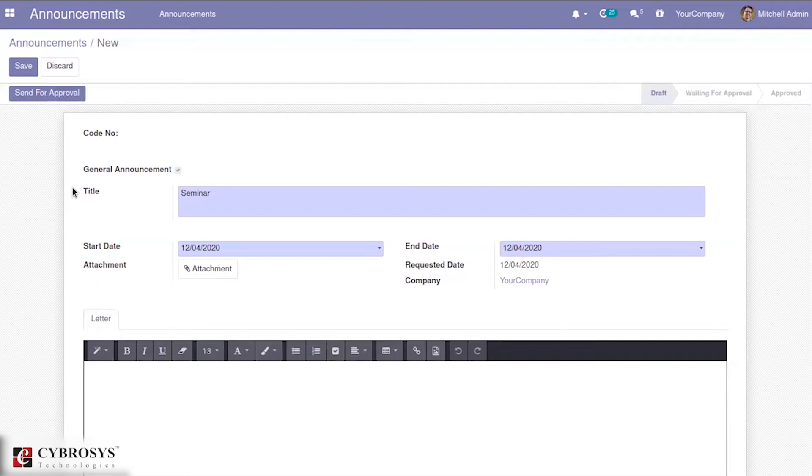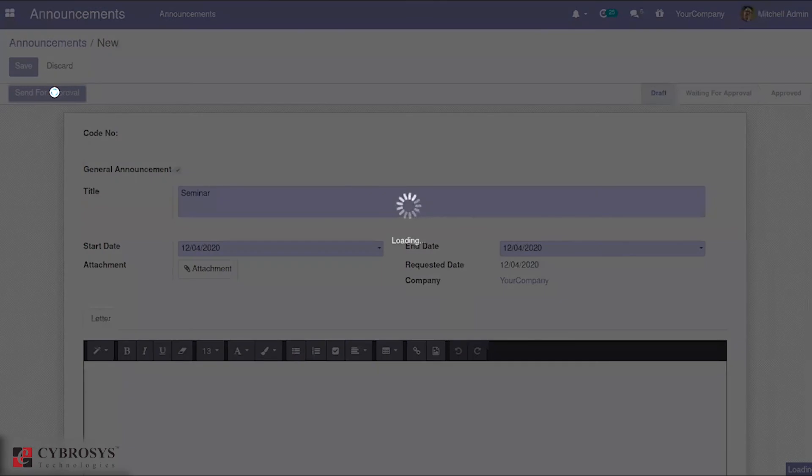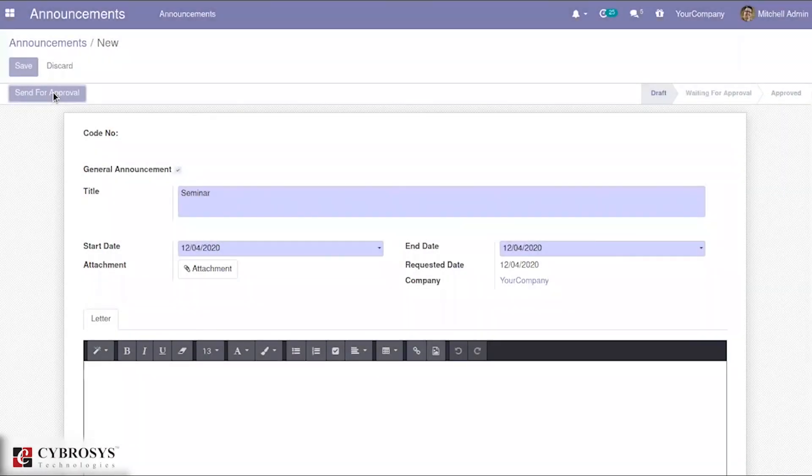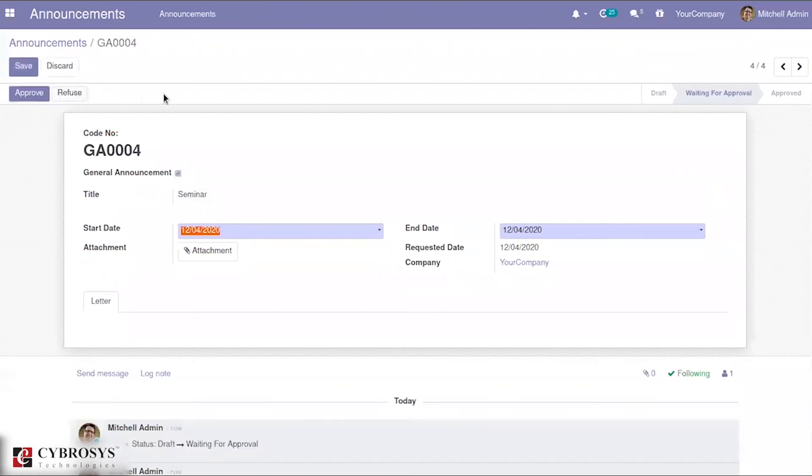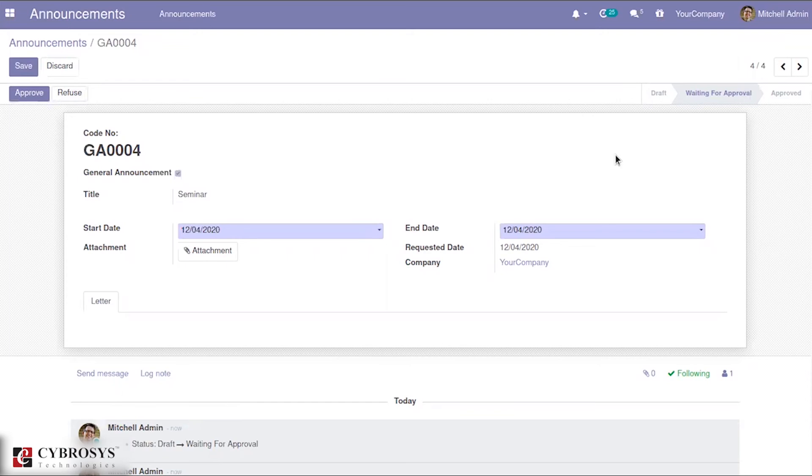This is about the announcement module. After you create your announcements, you can send it for approval. Currently, I have logged in as Michelle admin. You can click on the option called send for approval. Automatically, it will show that it has moved to the stage called waiting for approval. Since I have logged in as administrator, it is showing two buttons: approve as well as refuse.